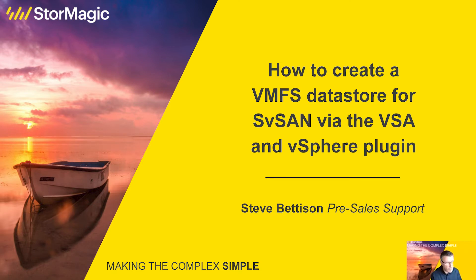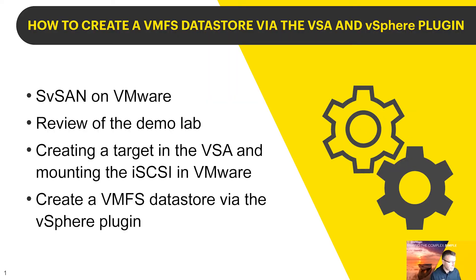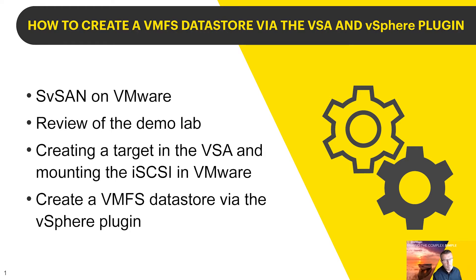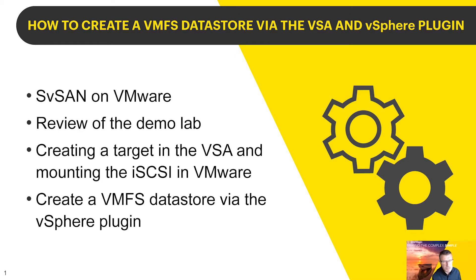A short video on how to create VMFS datastores and how to create targets within the virtual storage appliance. So we've got SvSAN on VMware, we're going to have a look at a demo lab. It's an environment where I've got a two-node cluster, we've got both virtual storage appliances set up and the first thing I'm going to look at is creating a target in the VSA.